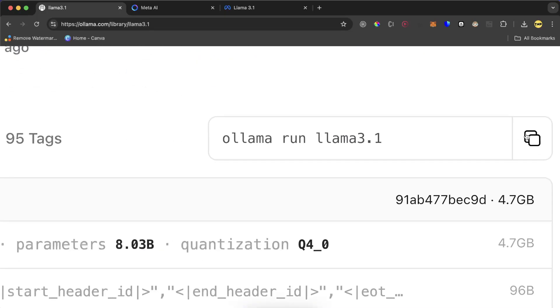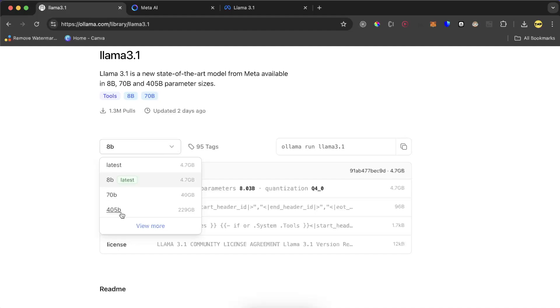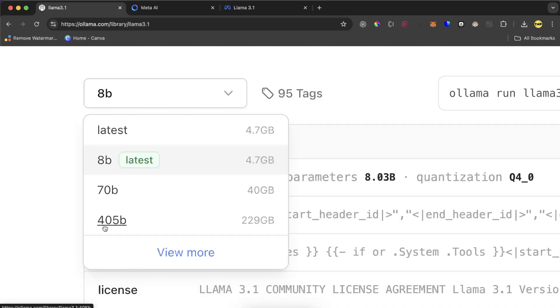This is the command - it's very easy: ollama run llama 3.1. But before copying this command you have to choose the parameter number you need. We have 8 billion, 70 billion, or 405 billion.